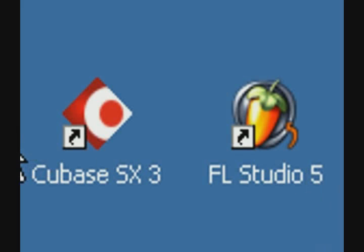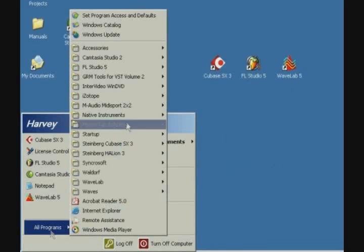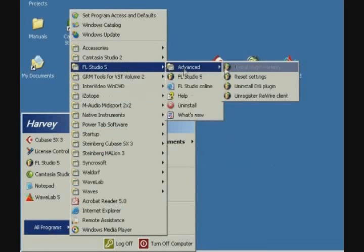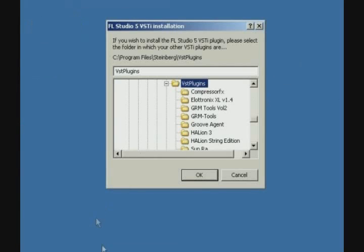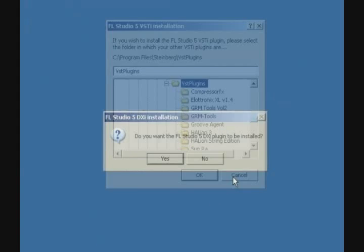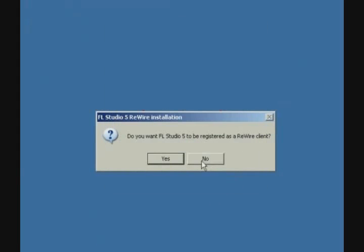You can register the FL Studio Rewire device by launching the Install Plugin Version shortcut from the Start menu. You'll be prompted to install the VST-I and DX-I plugins first. Just click Cancel, then No, as we don't wish to do that at this time. However, do click Yes to register FL Studio as a Rewire client.